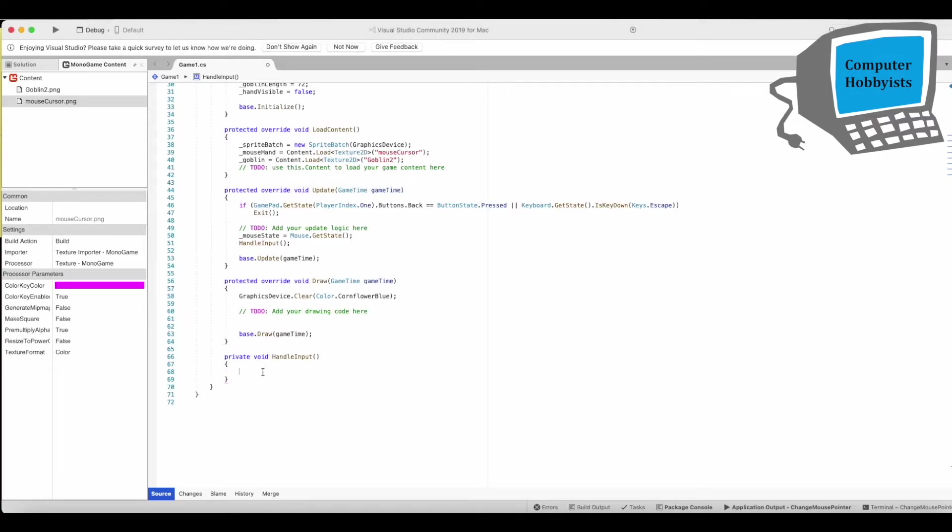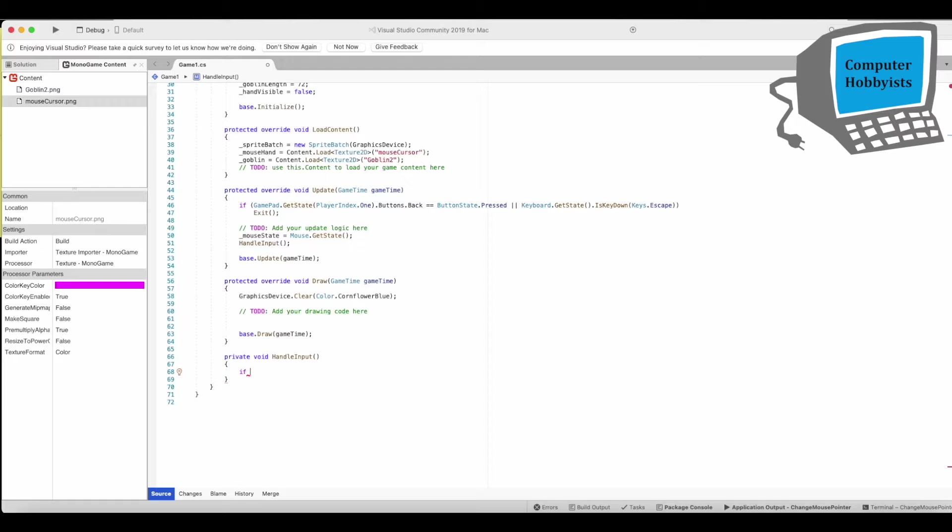This is the long line here. So basically you're just checking here if the x coordinates is within the x coordinate and the length of the goblin. And the same with the y coordinates. So you're just checking if it's within the area represented by the goblin.